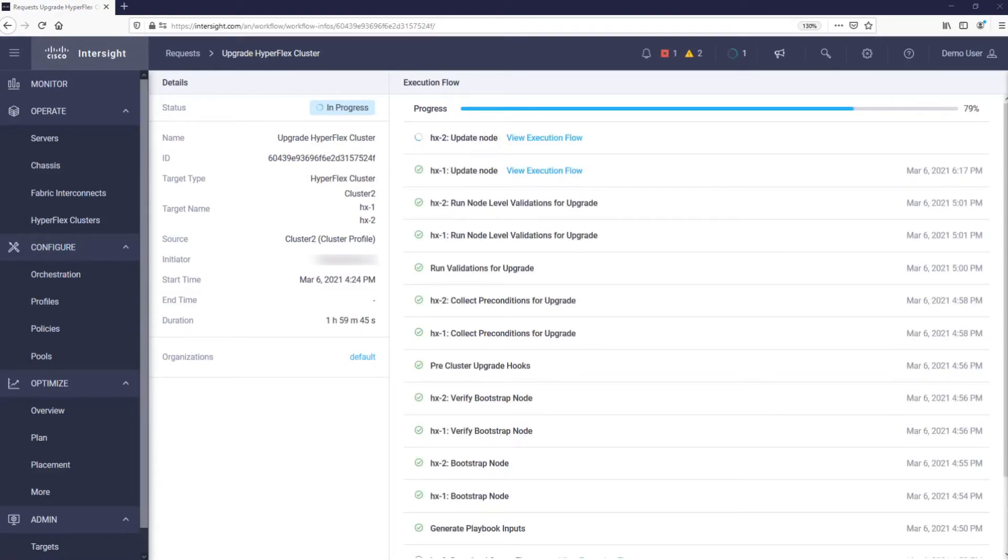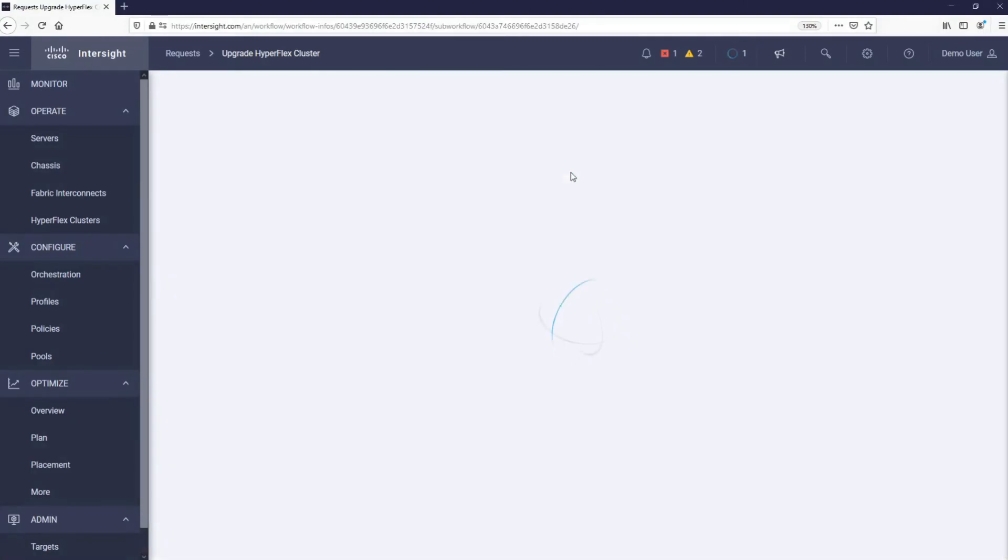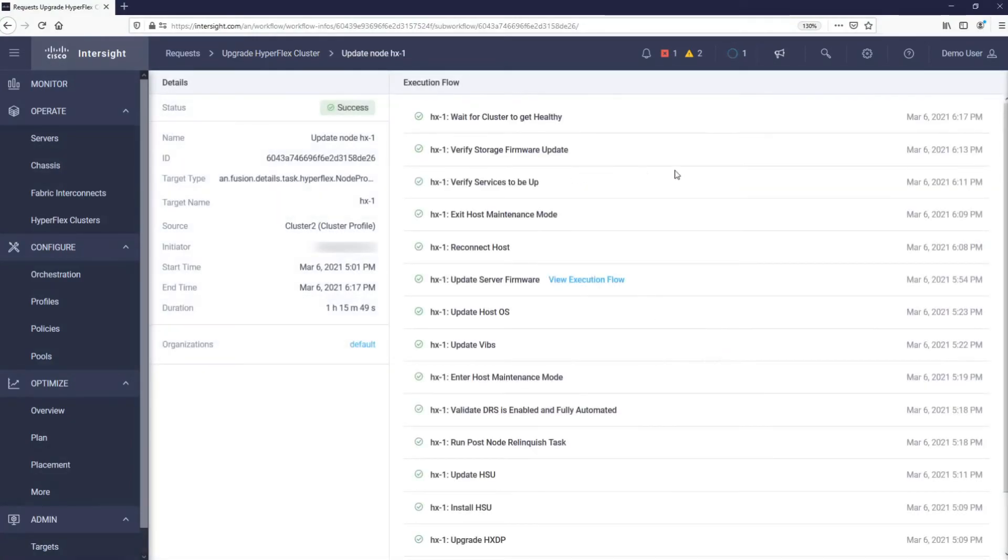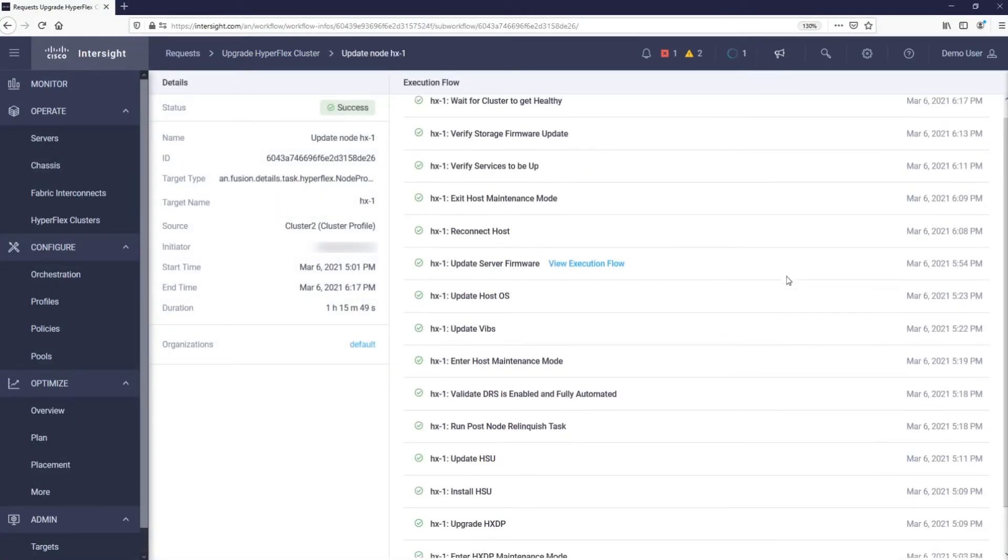As you can see, the first out of two servers is now completely upgraded. By clicking View execution flow, we can investigate the details of what Intersight has done with the server.